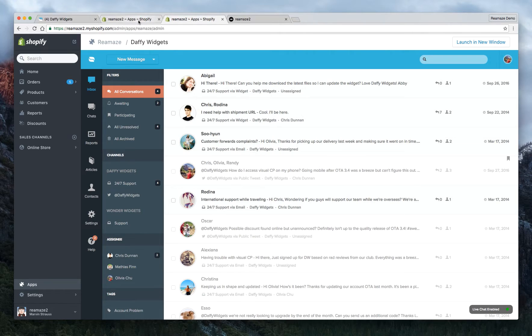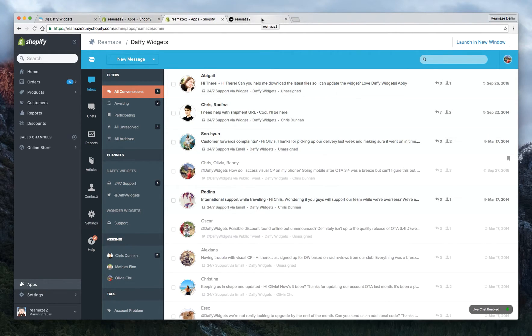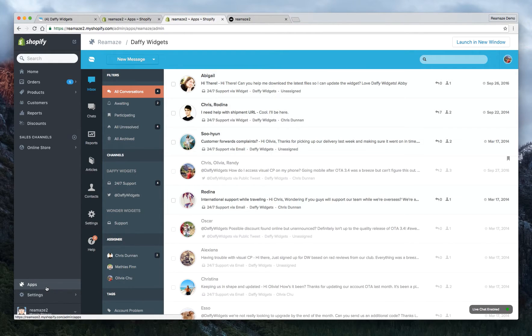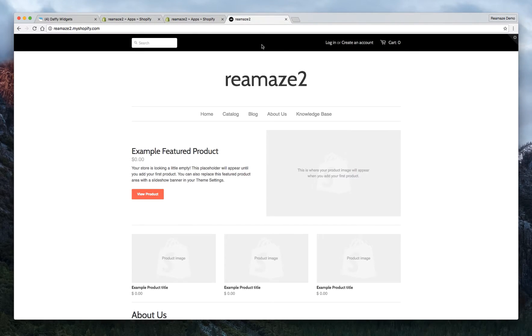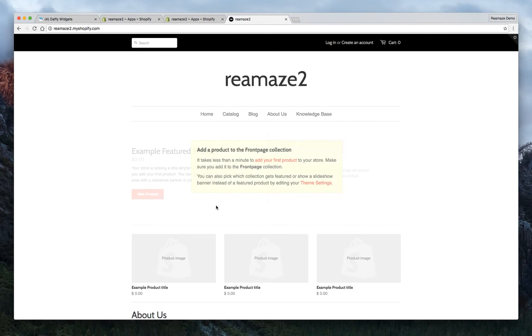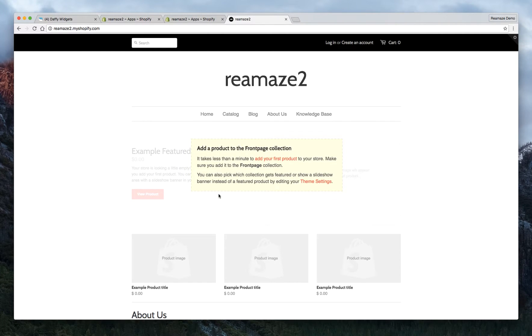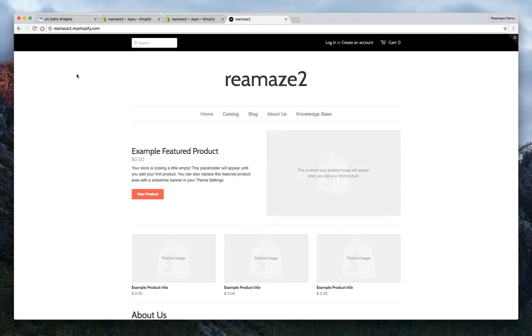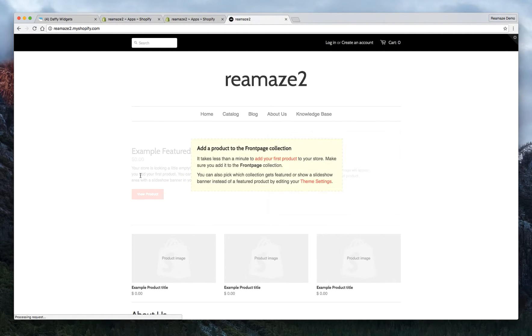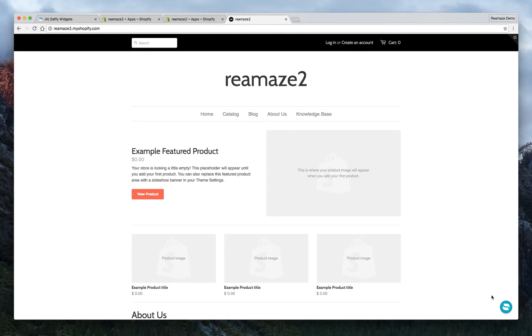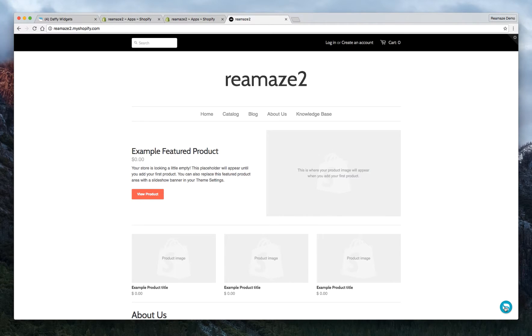Once everything is connected, you'll be logged into the Reamaze dashboard within the Shopify dashboard. At this point, we want to make sure that because we installed the Reamaze app, the widget, the Shoutbox widget by default should be installed onto your store already. So let's give the store a refresh.